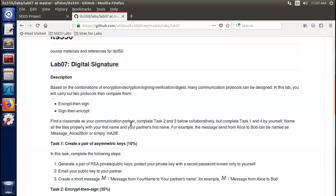The first one is encrypt-then-sign. The second one is sign-then-encrypt. You can see these two both contain encrypt and sign, but the order is reversed. You may find a classmate as your communication partner who completes tasks two and three collaboratively, but complete tasks one and four by yourself. Name all the files properly with your first name and your partner's first name.